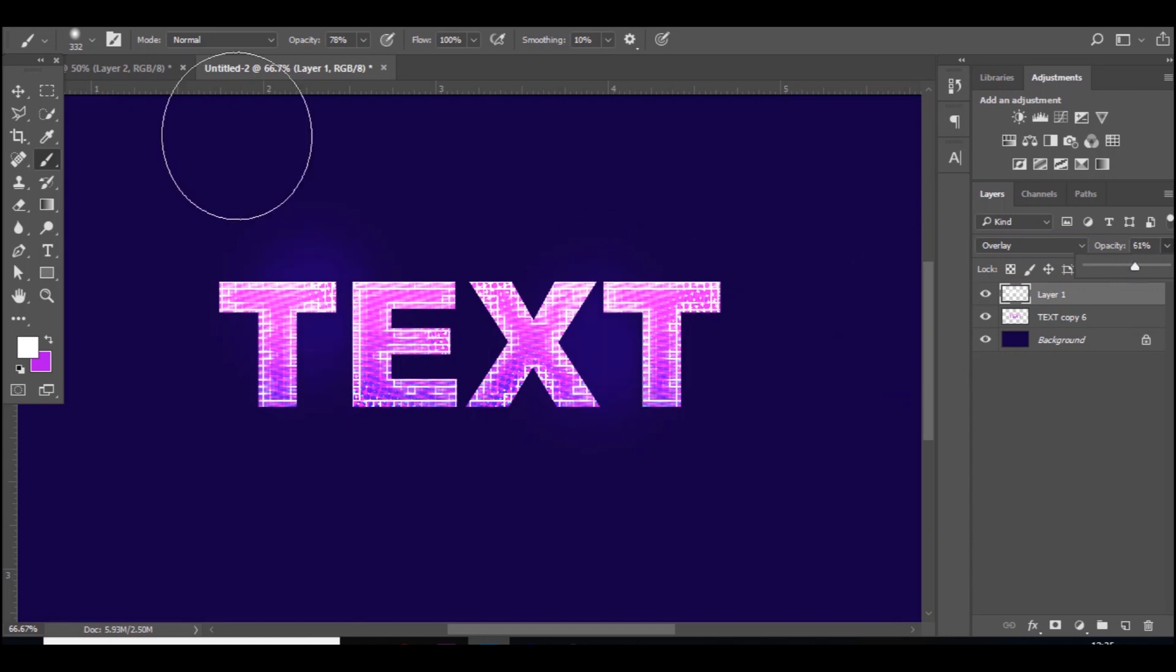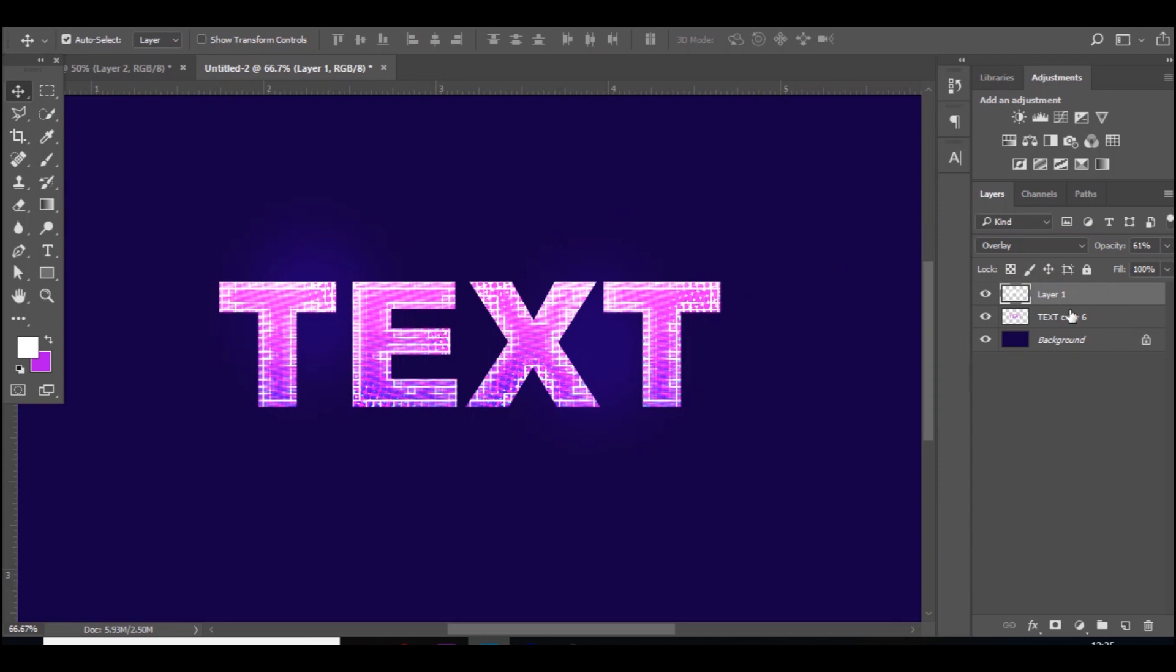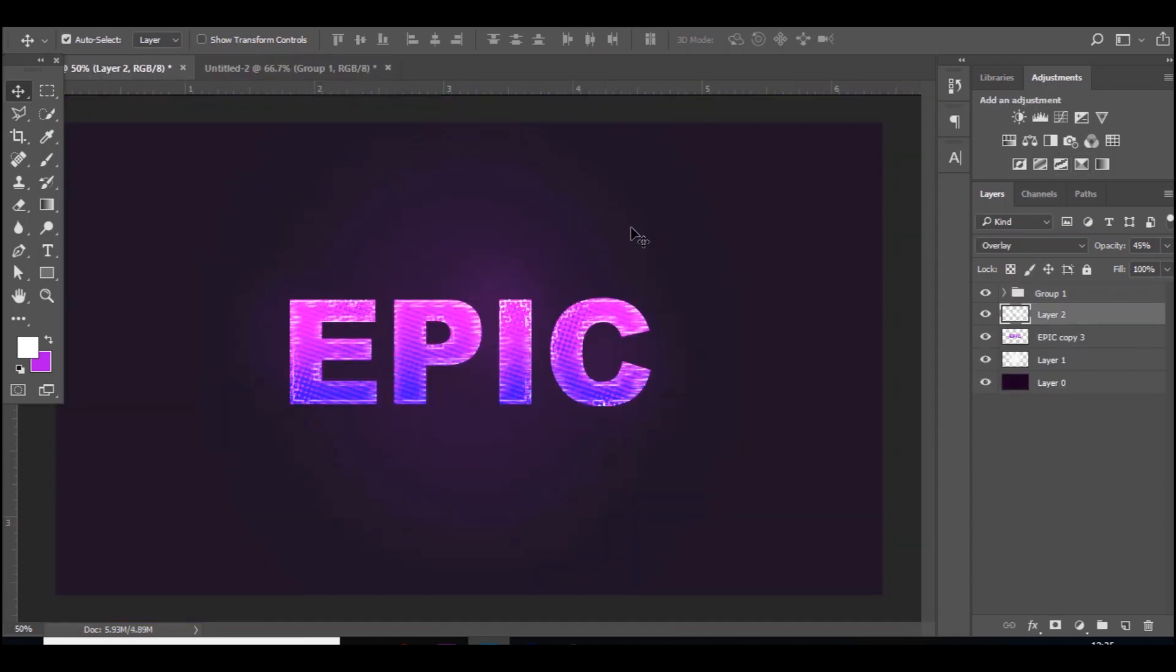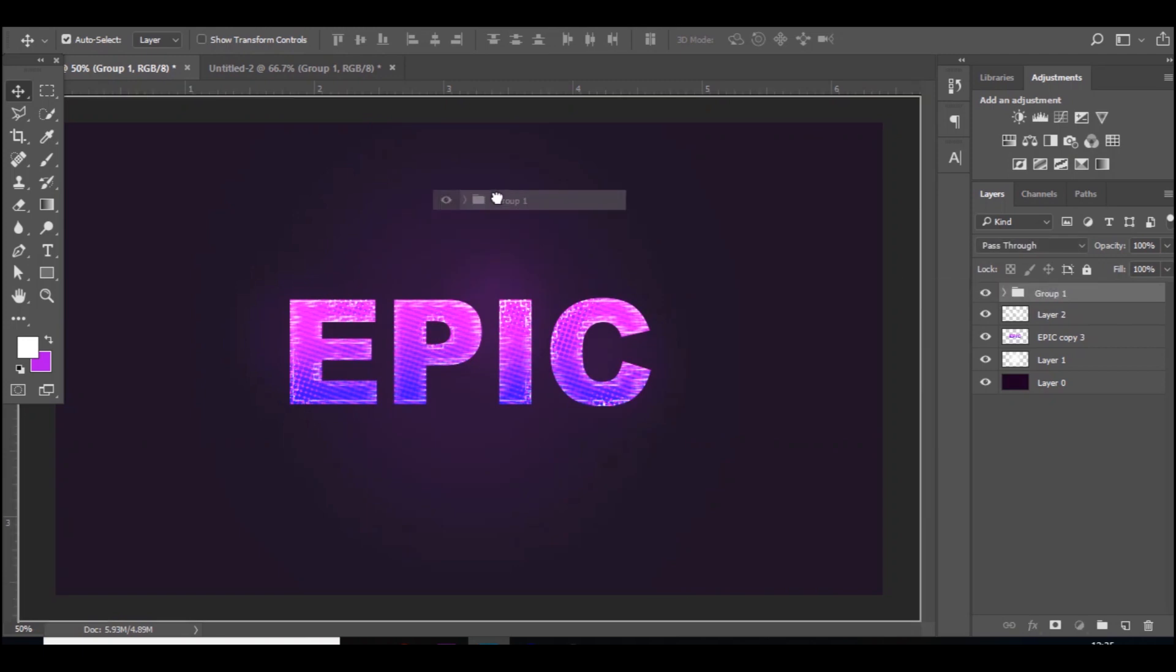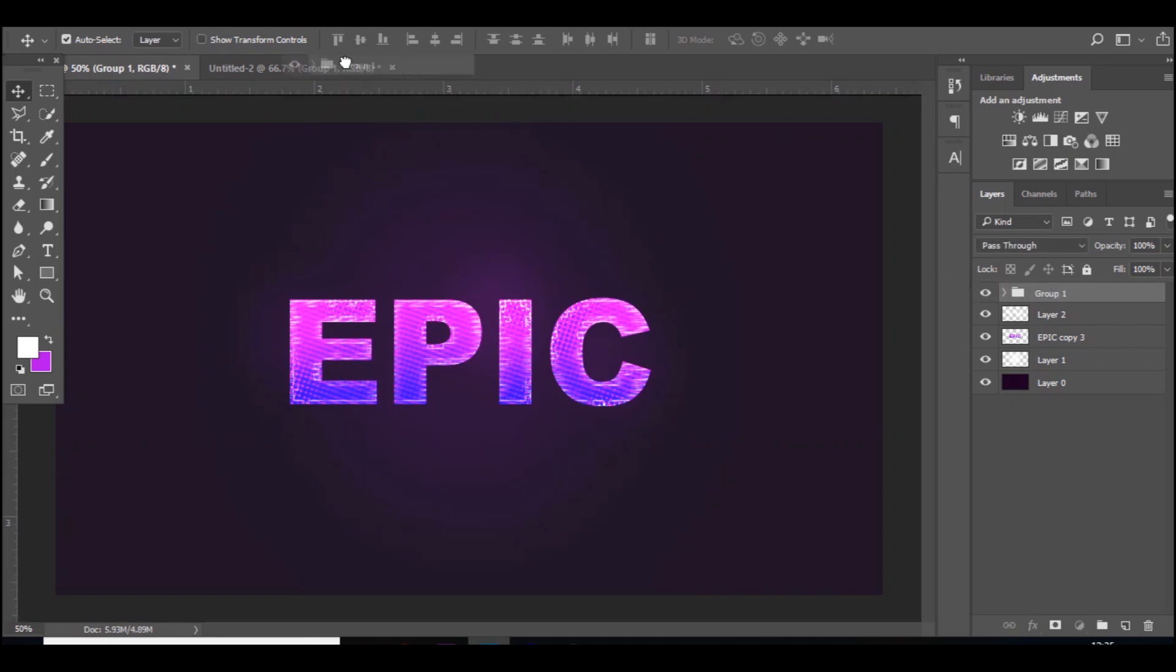So yeah, that is pretty much it. You can add some more layer styles to it, you can also add some color corrections. I'll just show you now if you go to, I'm just going to grab these color corrections here.